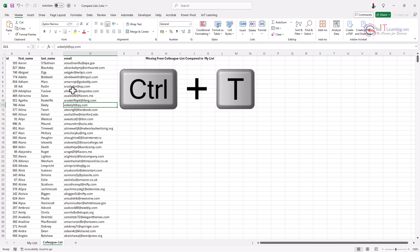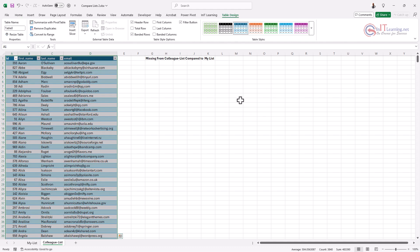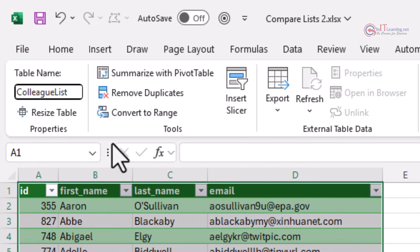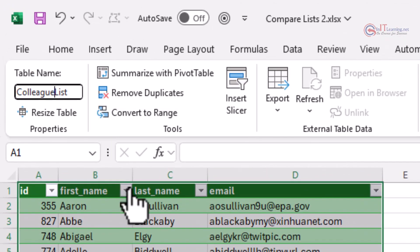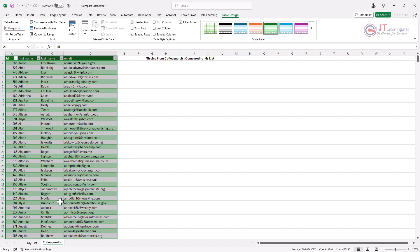Over on the colleague list I'm going to turn this into a table as well — Ctrl+T and OK. I'm going to change the color to green so we can tell the difference, and rather than it being called Table 8, I'm going to call it 'colleaguelist' with no space.